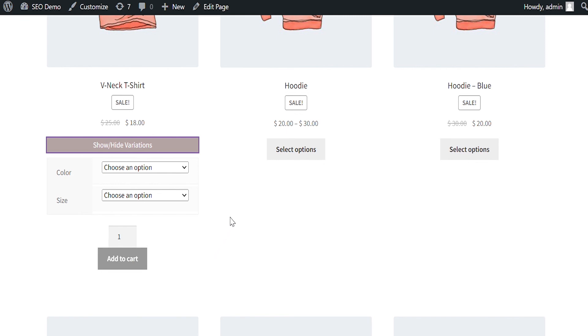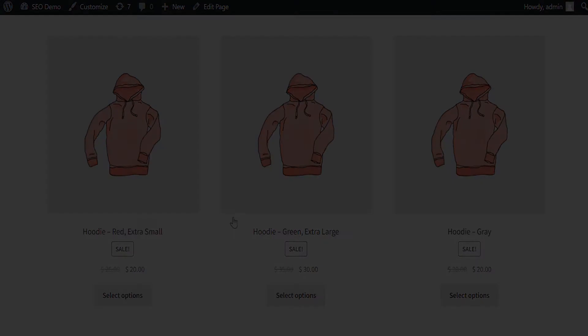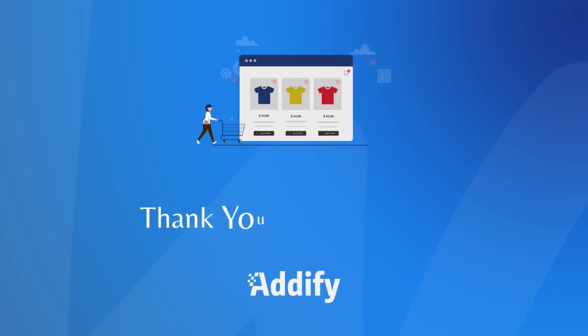That's the end of our Products by Attributes and Variation tutorial. Thank you for watching.